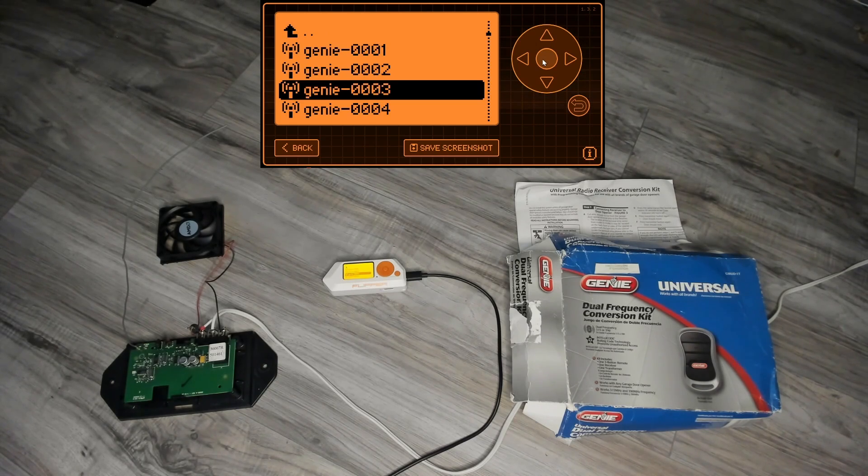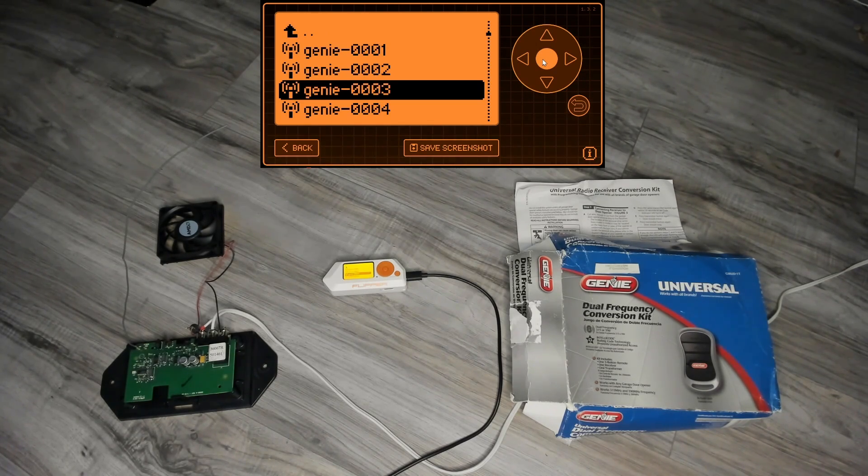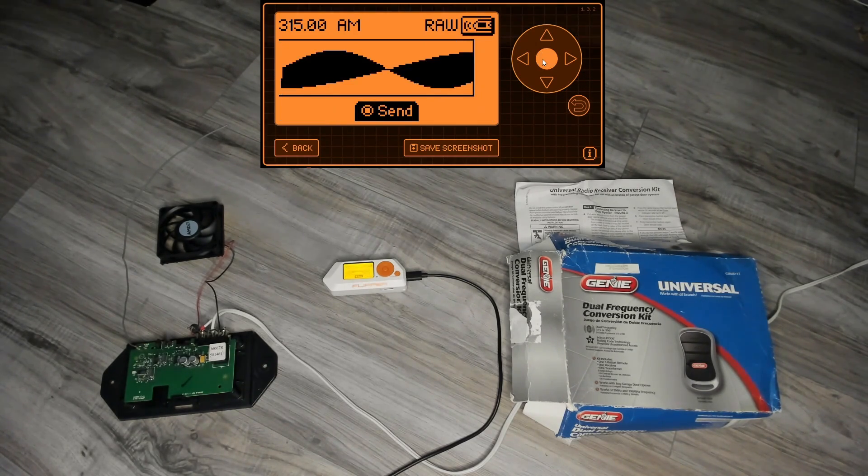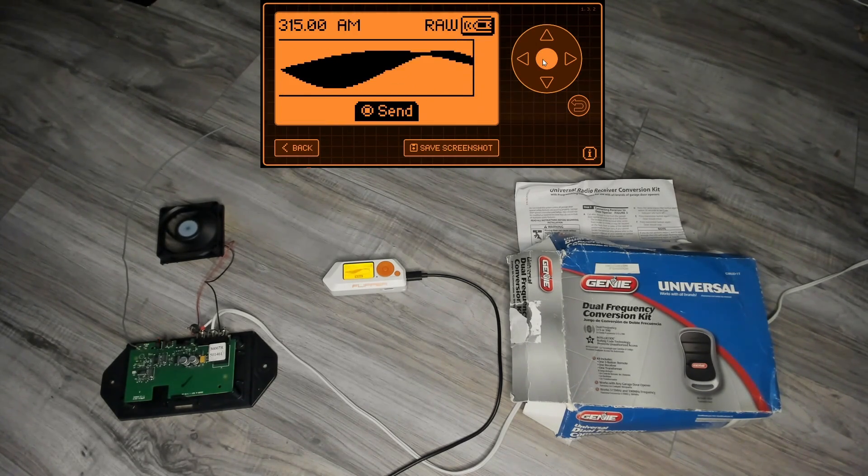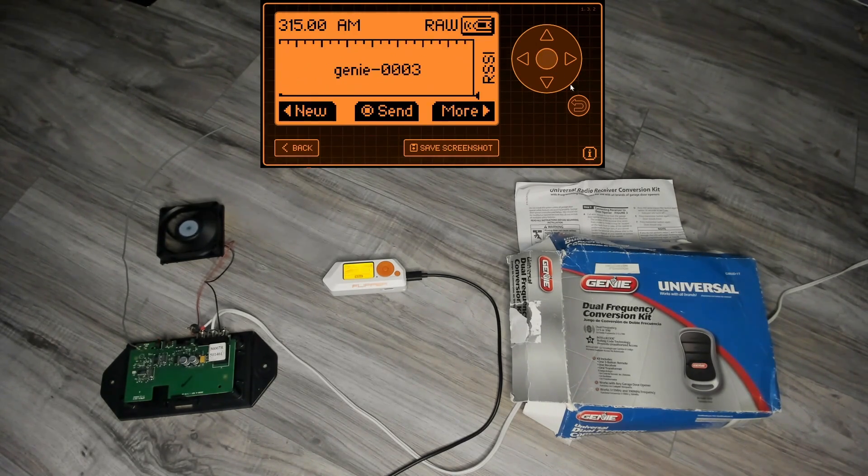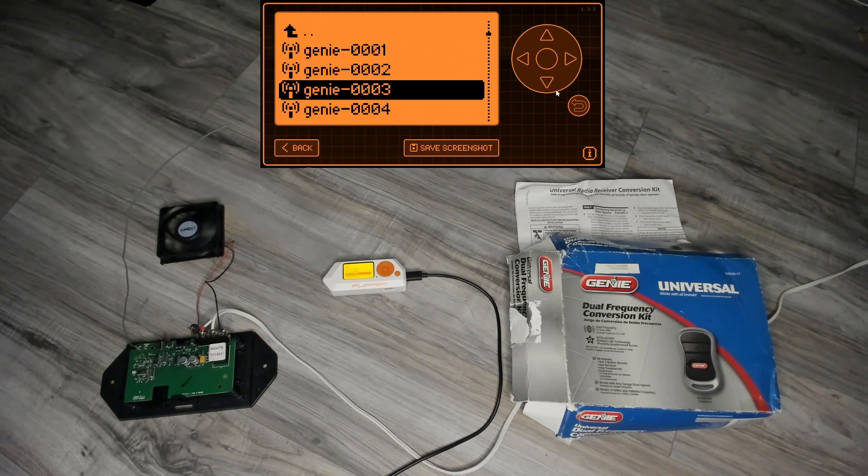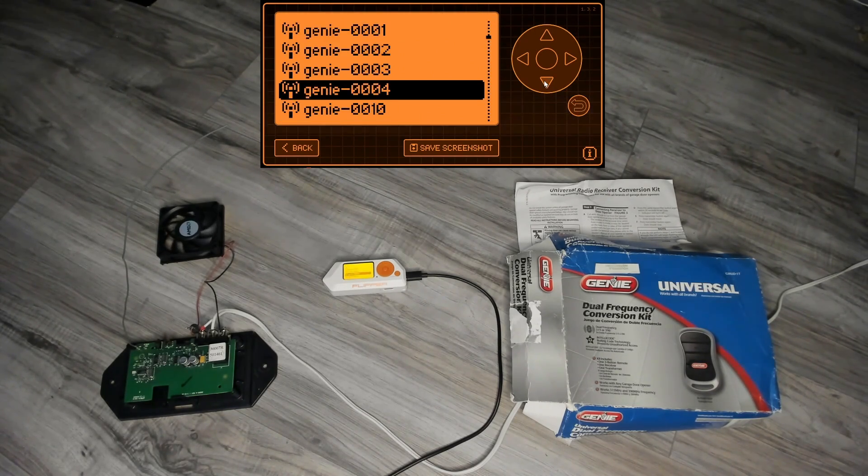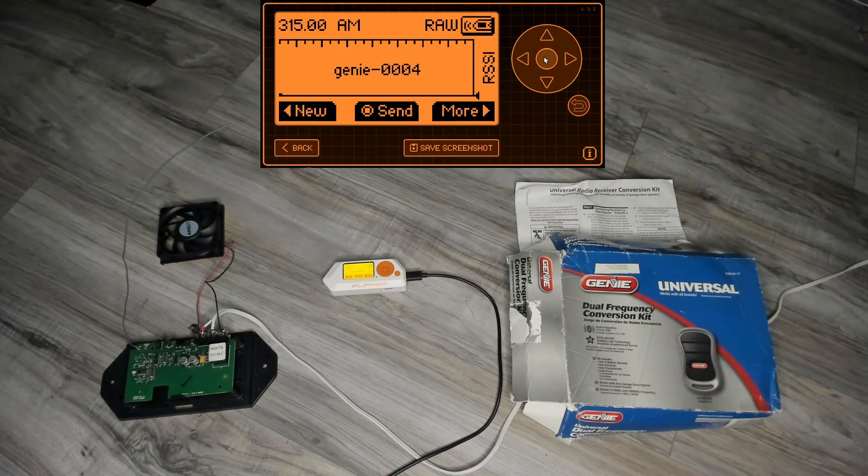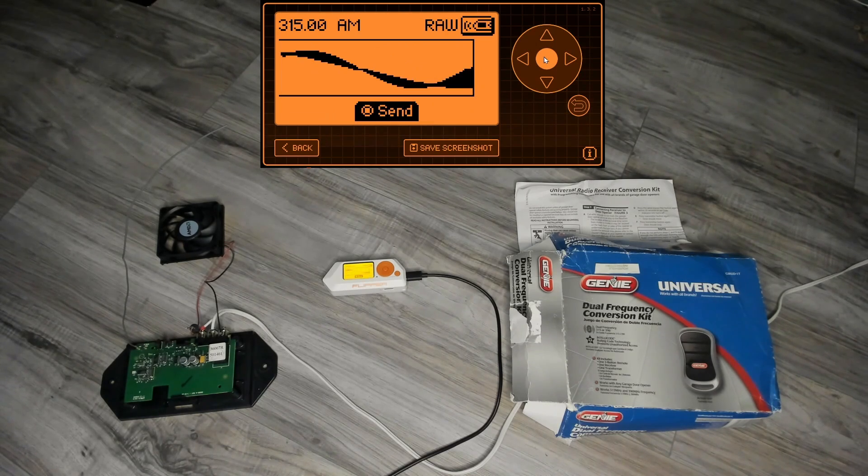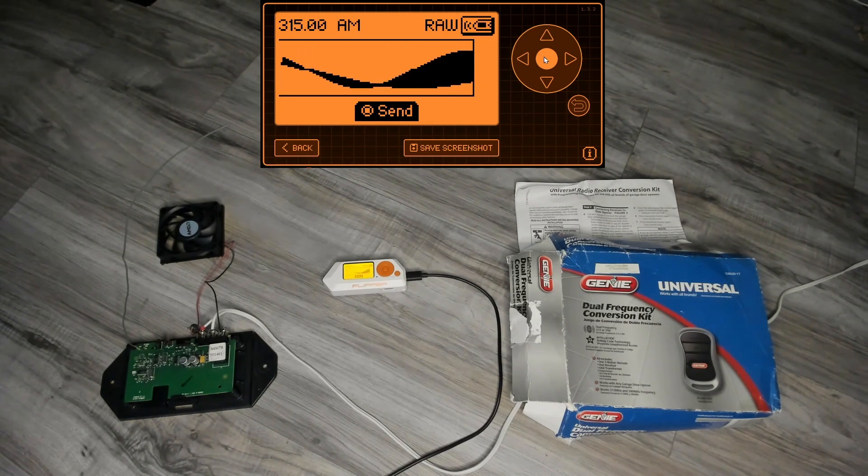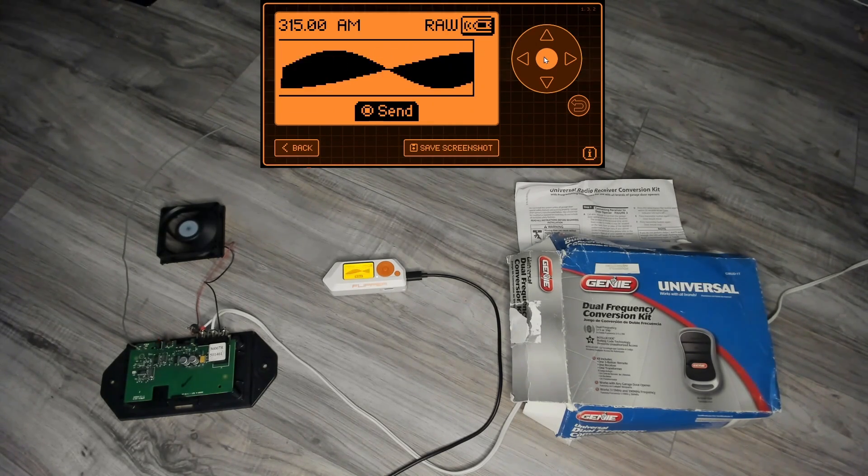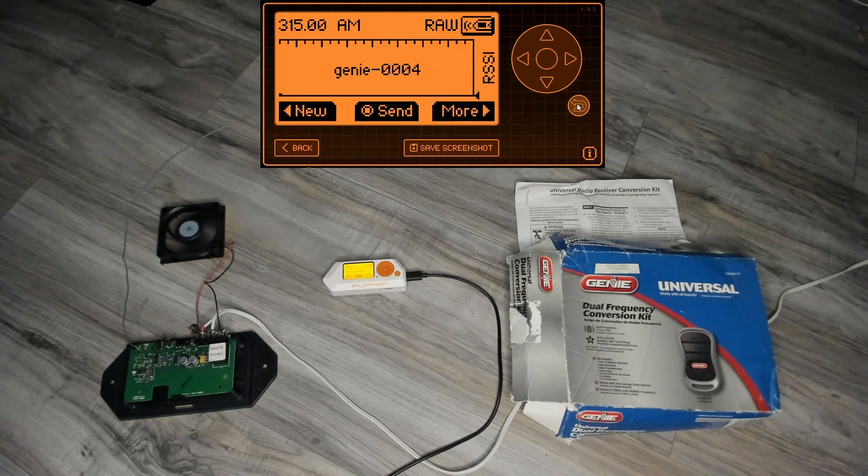We'll go to 0003 and this time you can see it opens the door, the motor turns on. If we increase to 0004, the motor turns on.